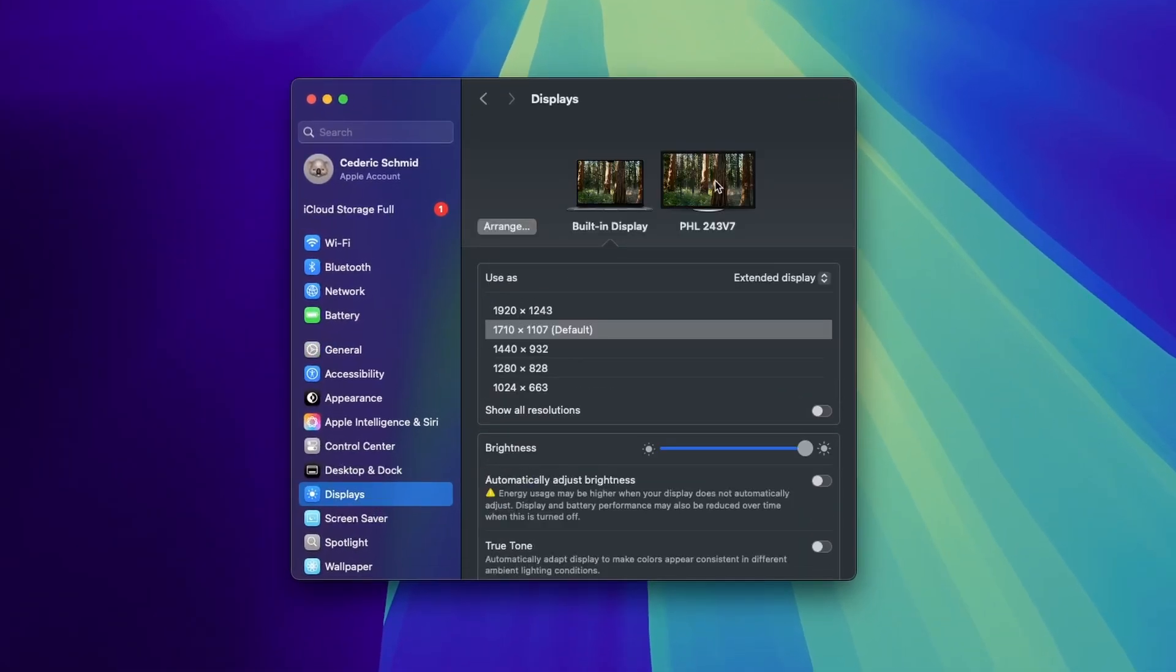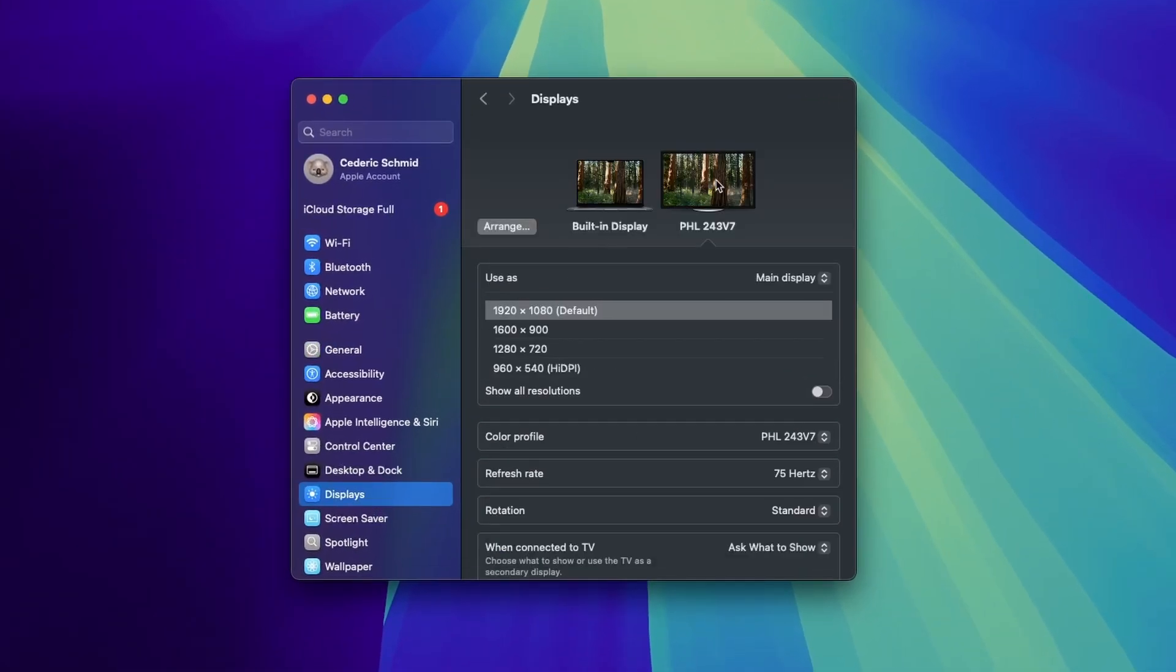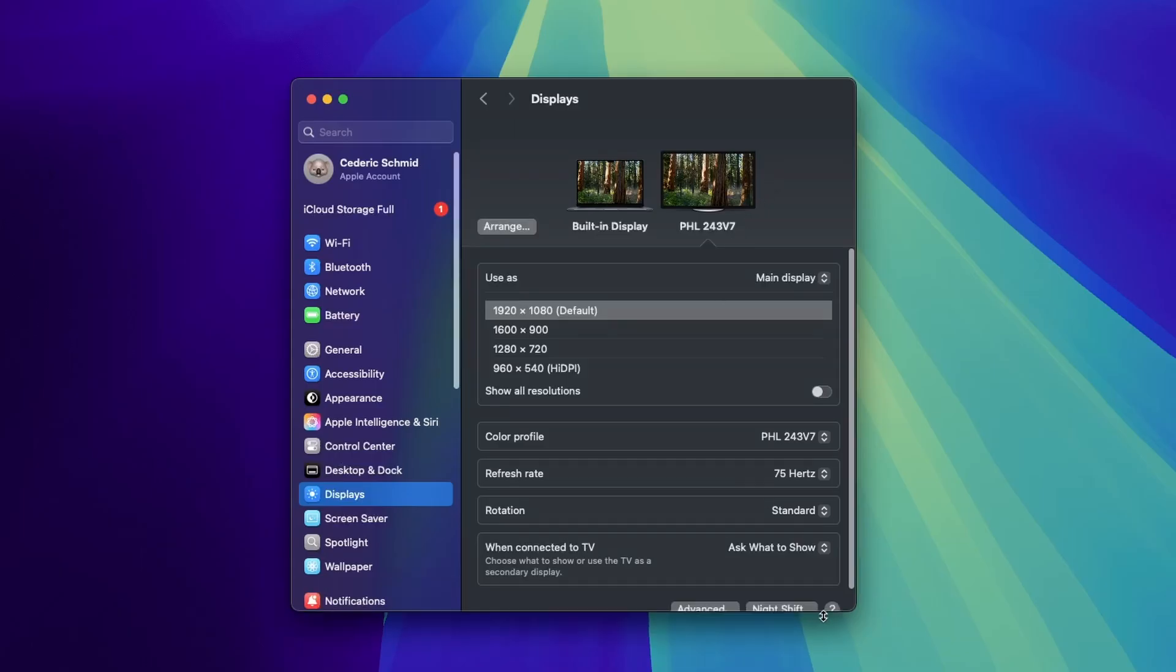If your external monitor is connected correctly, it should appear here. If it doesn't show up, make sure the display is powered on and set to the correct input. Unplug and re-plug the cable and, if possible, try a different port on your Mac.